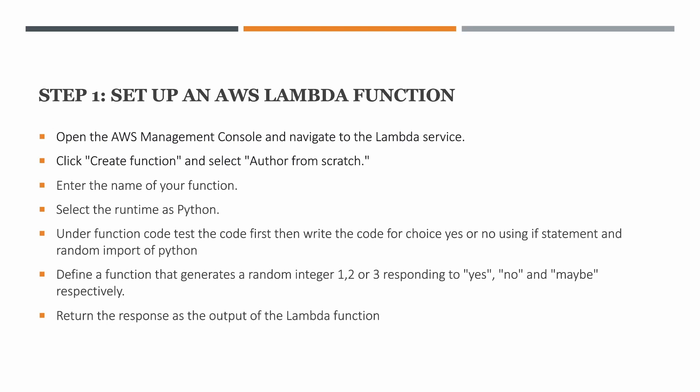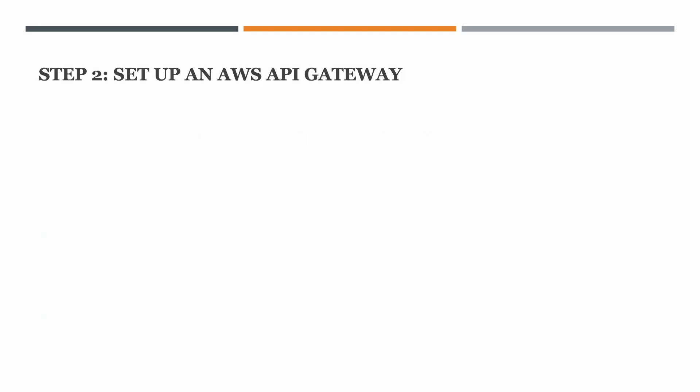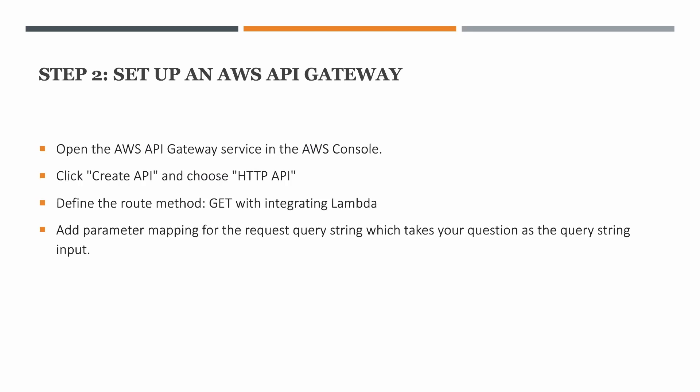The next step would be to set up an AWS API Gateway. In API Gateway we'll be creating an HTTP API which will route the GET request with integrating the Lambda function. As we want the application to take the questions and then respond the answers, we'll be adding a parameter mapping which will request the query string and take in response the answers.